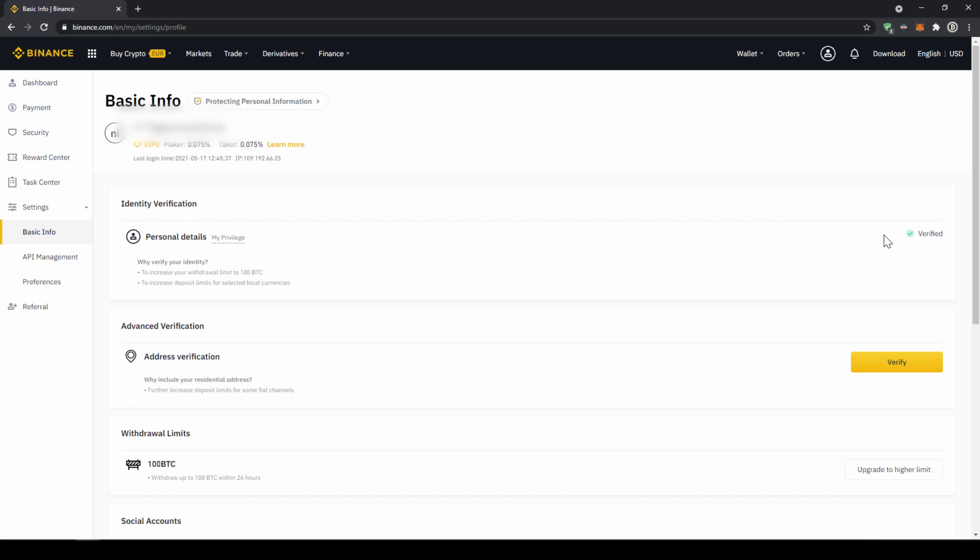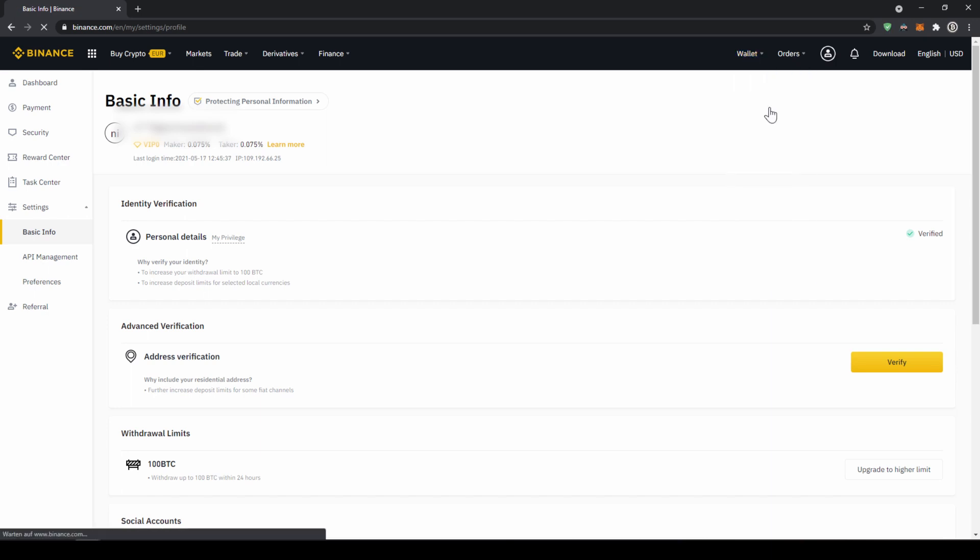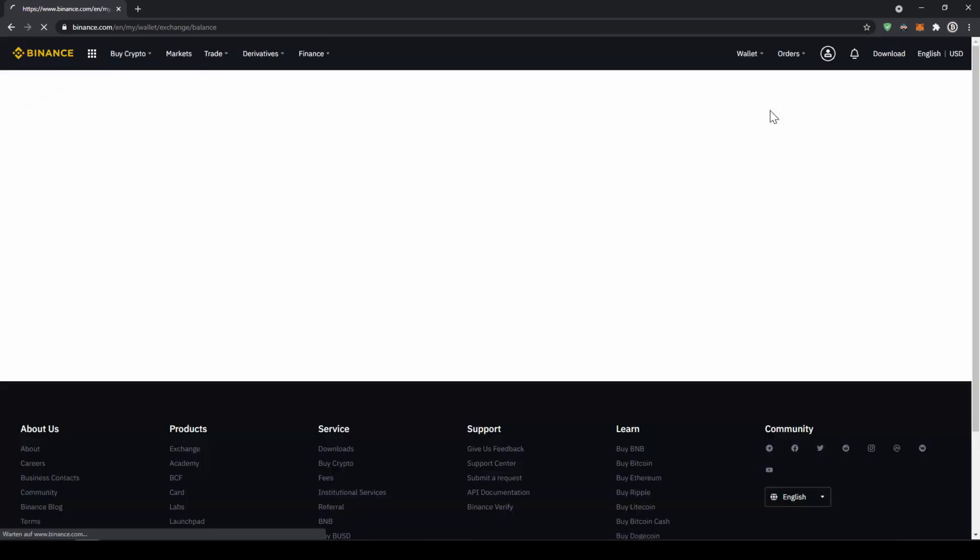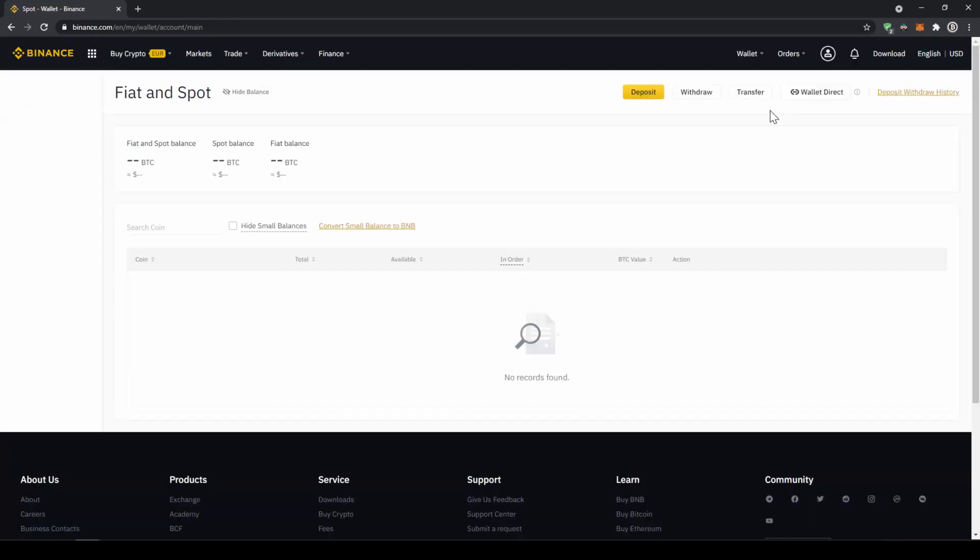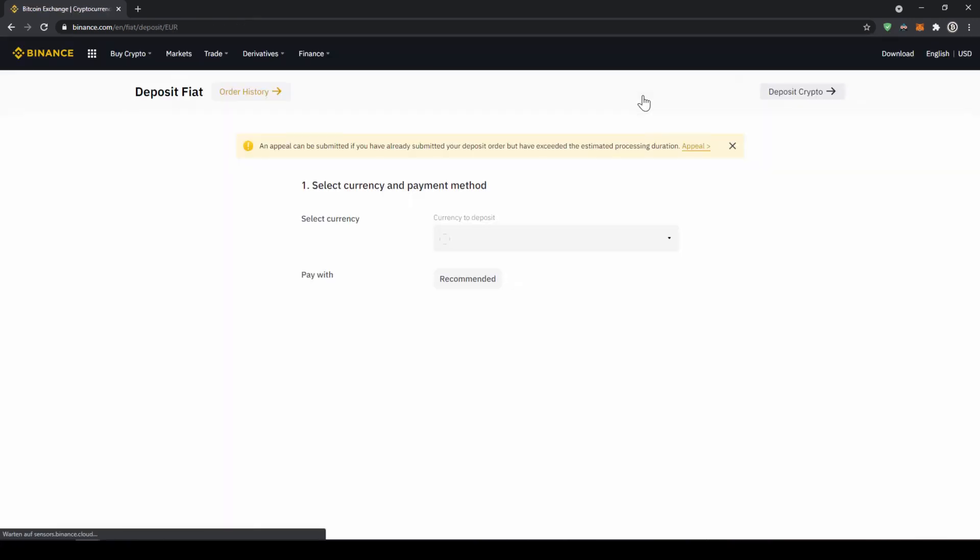I will first show you the first option. So to deposit money we are just going to click on wallet and then go to fiat and spot. Now we will get to this page. It is just an overview of all of our assets on the platform and to deposit money we are just going to click on deposit right here.